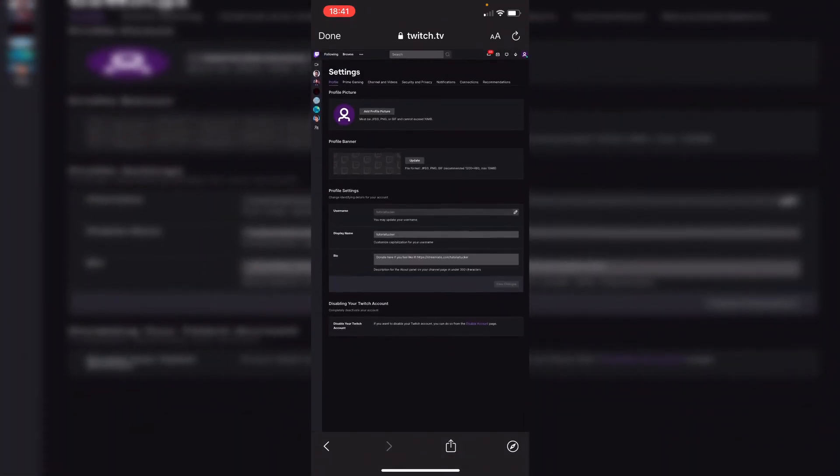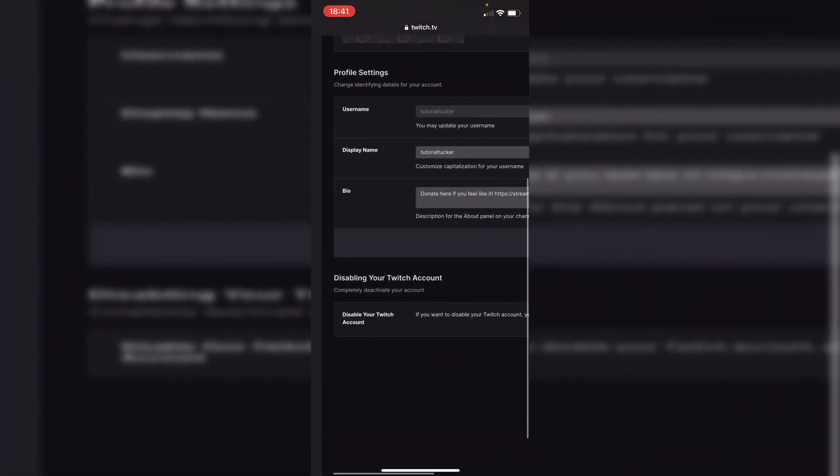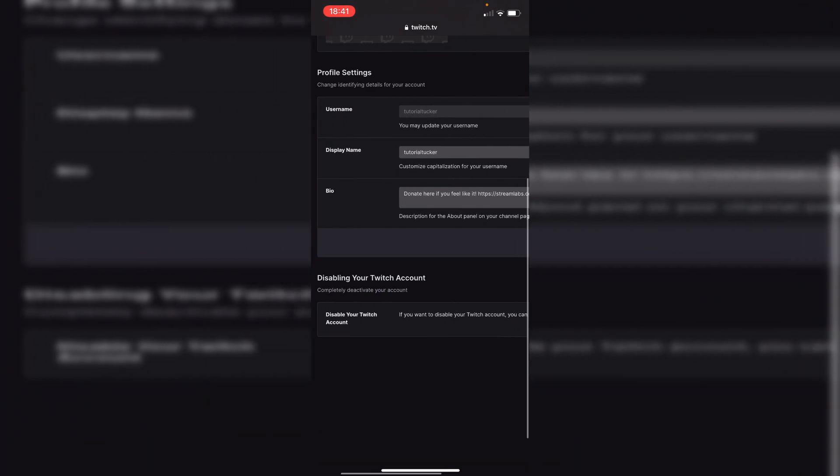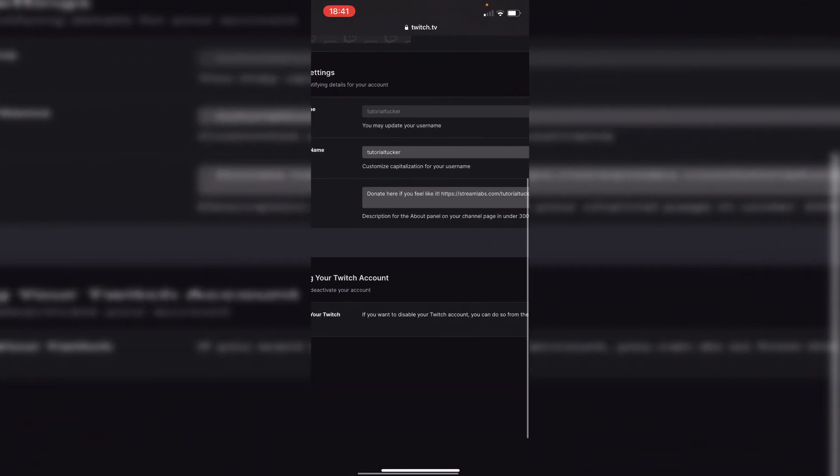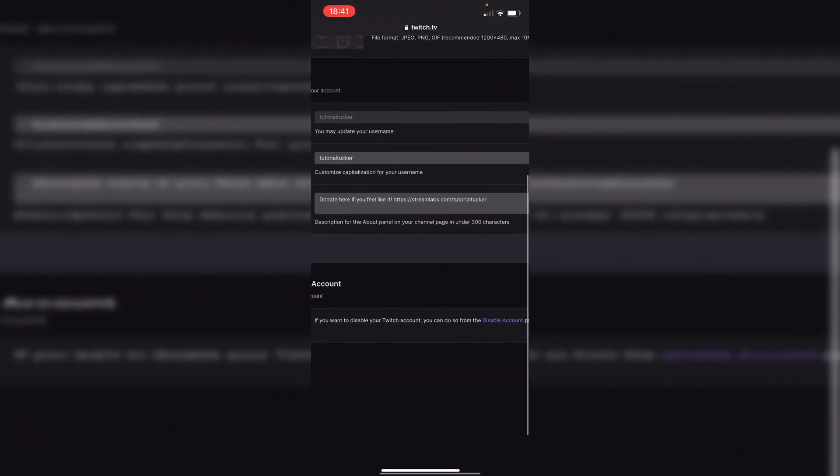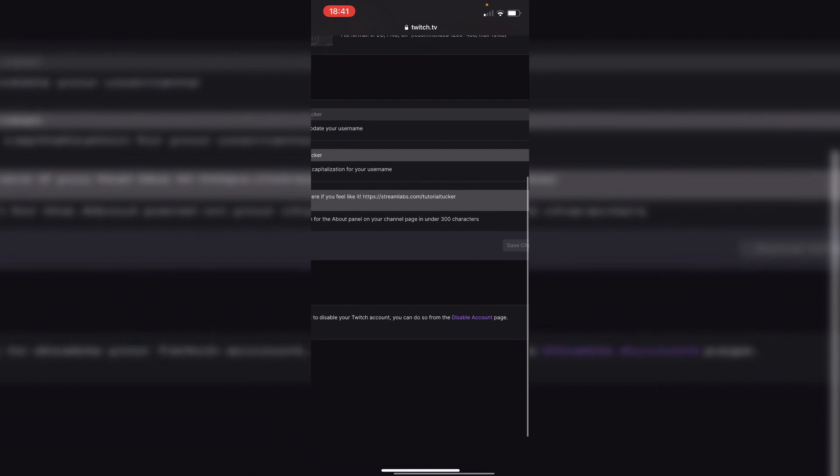So then as you can see right at the bottom you've got disabling your account. Disable your Twitch account if you want to disable a Twitch account you can do so from the disable account page. So we're going to then click there and it's going to take a minute to load. You may have to zoom back out. As you can see up here disable your account.